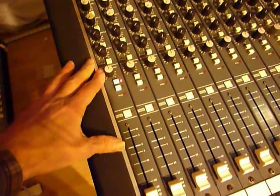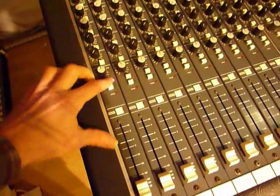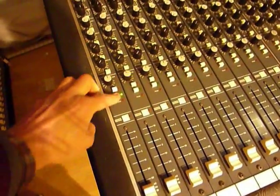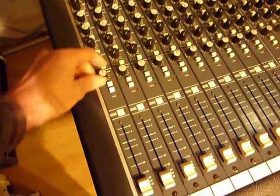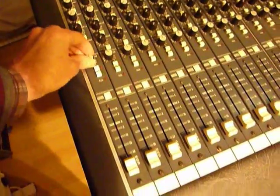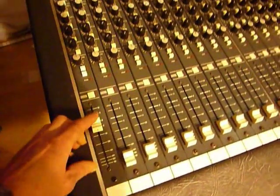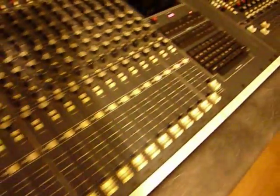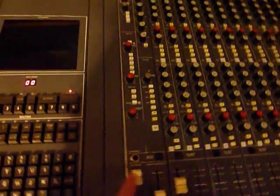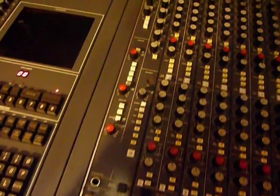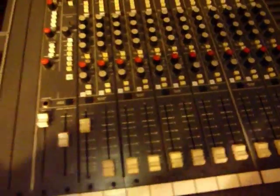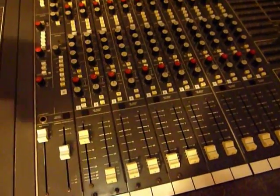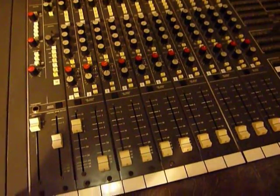Moving down the strip we've got the mute button and the solo obviously and the pan and 100 mil faders. So these all feed into the main mix which is here and also at the groups via the routing section which I'll show you in a minute.